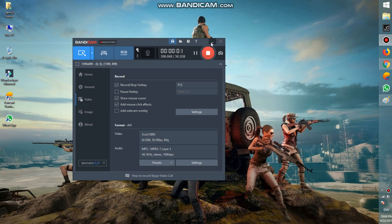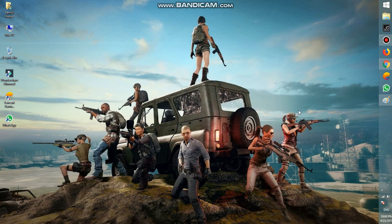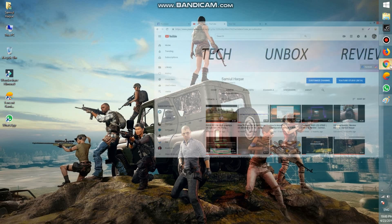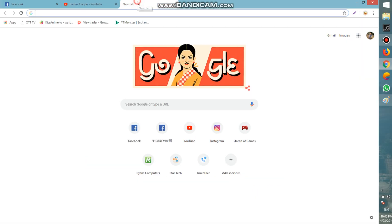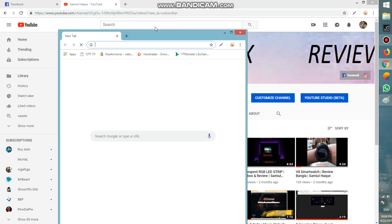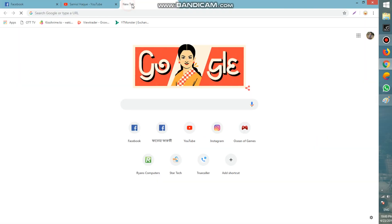Hello guys, I am Samuel Hawk and in this video I am showing you how to use a free VPN. Let's start the video. First, go to Chrome and open a new tab.